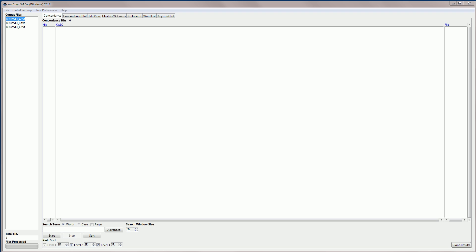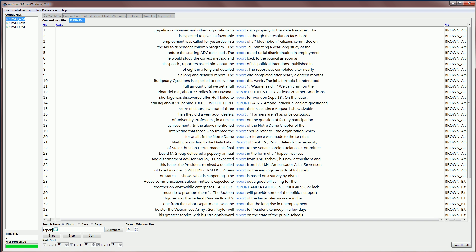The concordance tool allows you to search for a word or phrase that you're interested in in your corpus, and then it will show you the kind of patterns that it appears in. So, for example, if I'm interested in the word report, I would type the word report in the search box here at the bottom of the screen, and then I can hit start, or I can hit return, and the software will go through the corpus and find all the hits for report and show them in the middle here of the screen. And it will also show you the words that appear on the left or on the right of the search term.